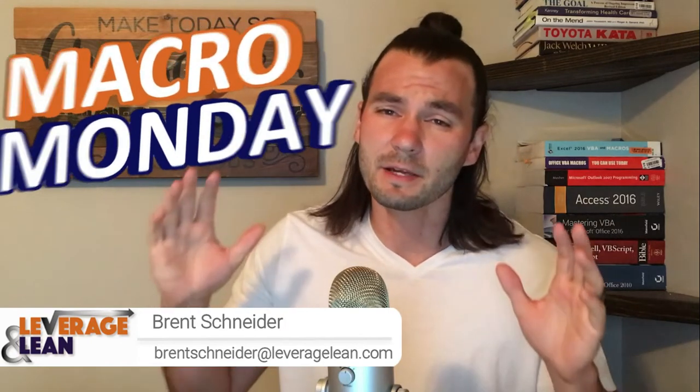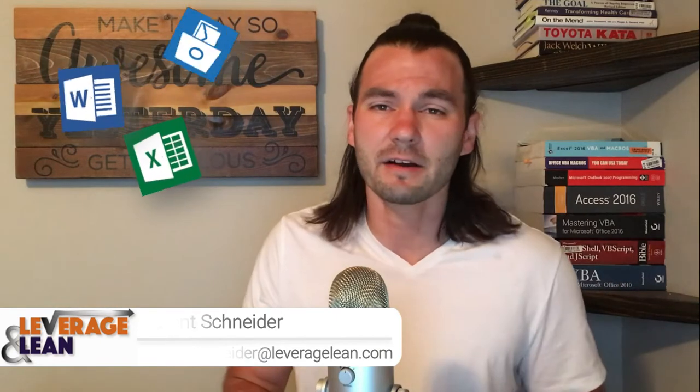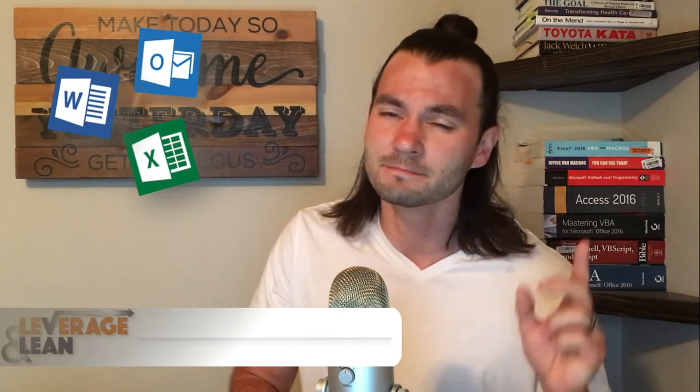Hello, it's Brian Shard of Leverage and Lean, and today is Monday, which means it's Macro Monday. I can't think of a better way to start out your week than being more efficient and effective on your computer, and the best way to do that is use our latest macro. What kind of macro are we posting this morning? Let me show you.